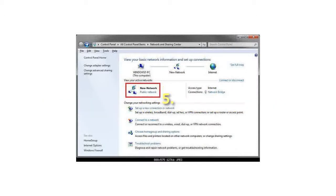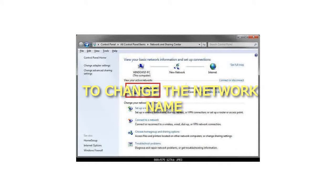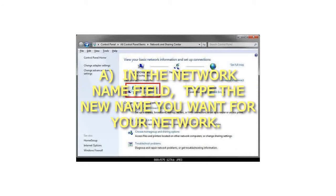5. To change the network name: In the network name field, type the new name you want for your network.